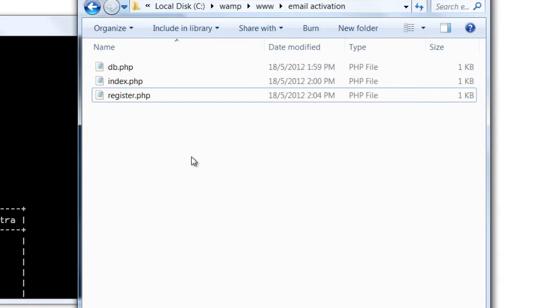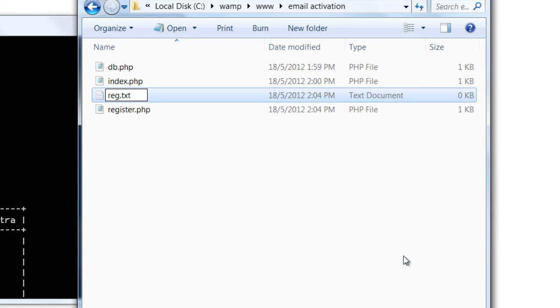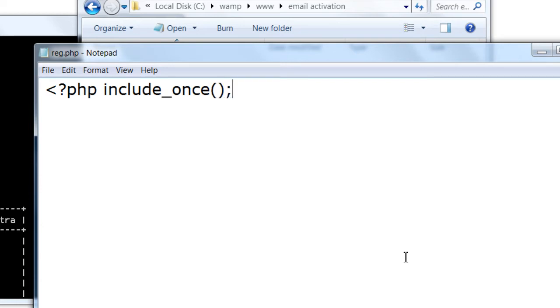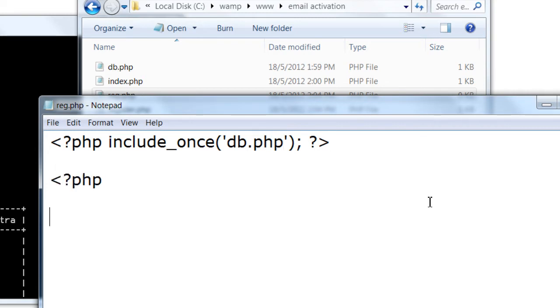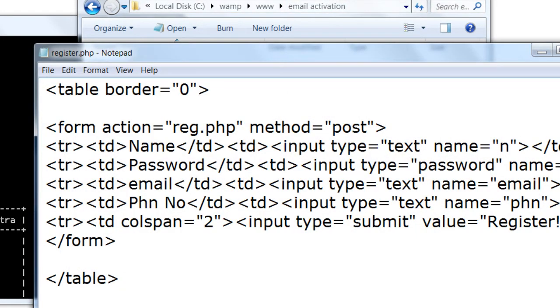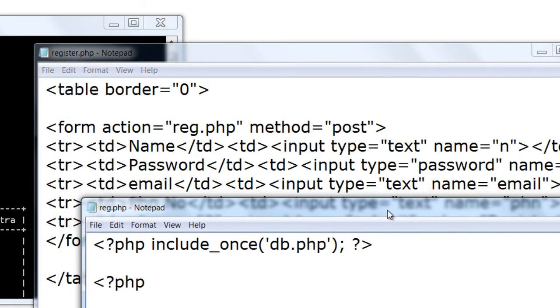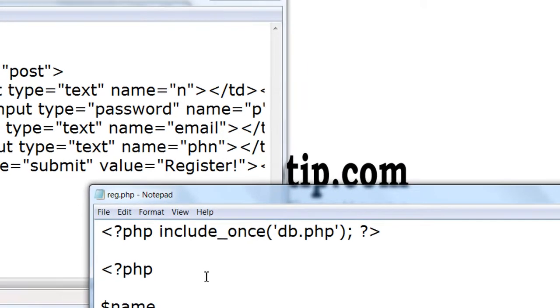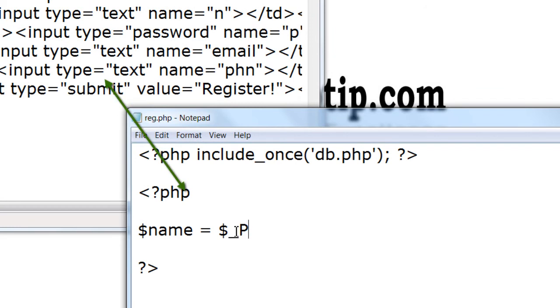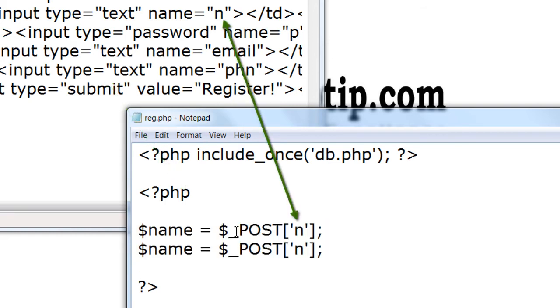Now we need to write reg.php file. Include the database file. Make sure you don't miss out with the names given to input tags. That is n, p, email, phn. The method we have used in the form is post and not get. Observe the name.